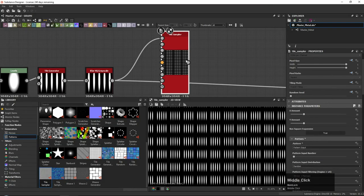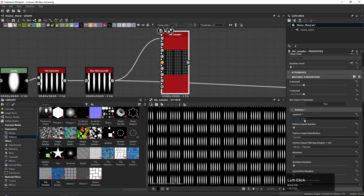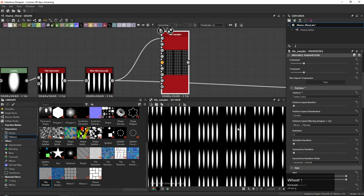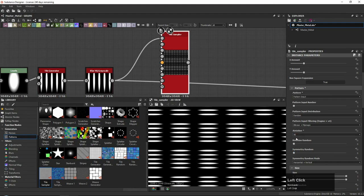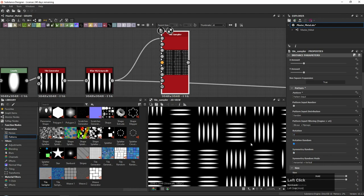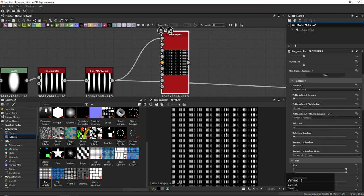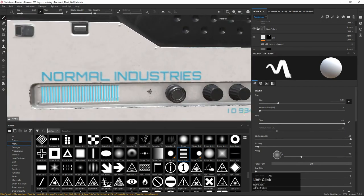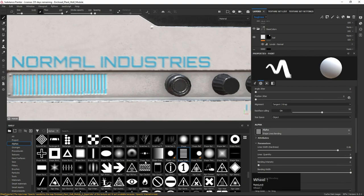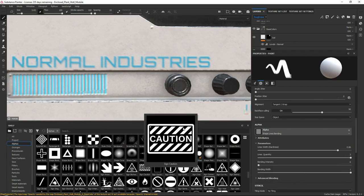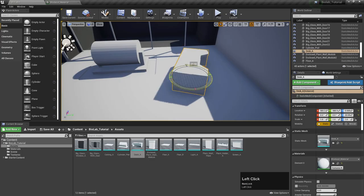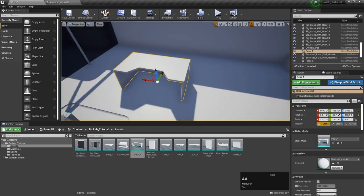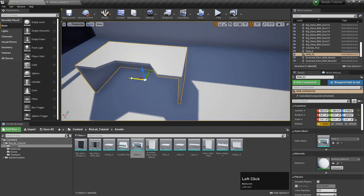For our modular objects, we will be creating tileable procedural materials inside Substance Designer, and for any unique textures we will be using Substance Painter. Along with this, we will also be using Marmoset Toolbag 3 for quick renders and mesh baking.